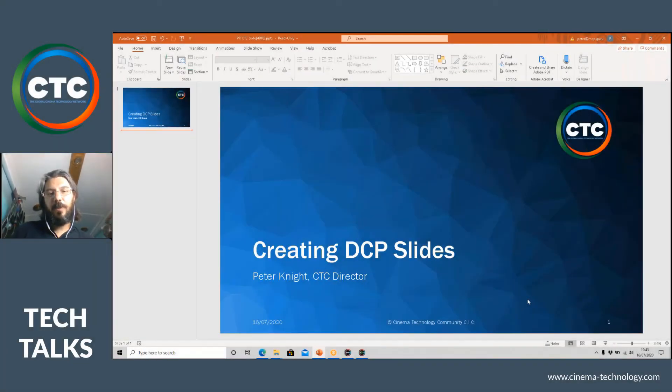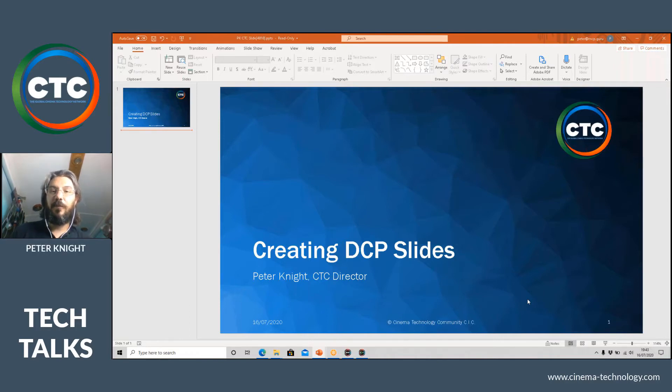Hello, I'm Peter Knight, one of the CTC Directors, and welcome to the last and the first season of Tech Talks.